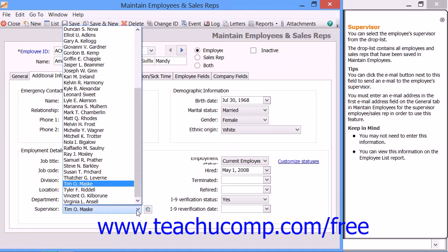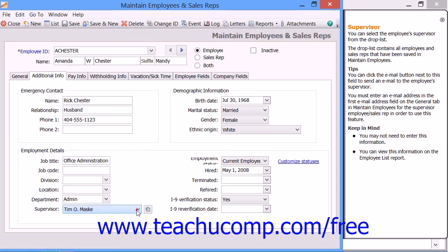This list contains the names of all employees and sales reps that have been entered through the Maintain Employees and Sales Reps window. You can click the Email button next to the supervisor drop-down to send an email to the employee's supervisor, assuming that you entered an email address for the supervisor into the email field on the General tab when you created the selected supervisor's employee record within the Maintain Employees and Sales Reps window.